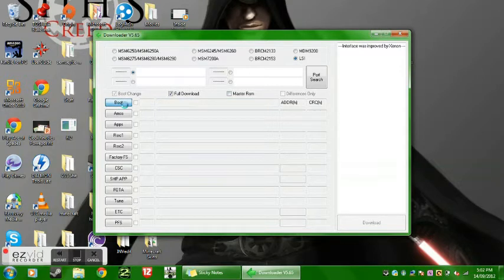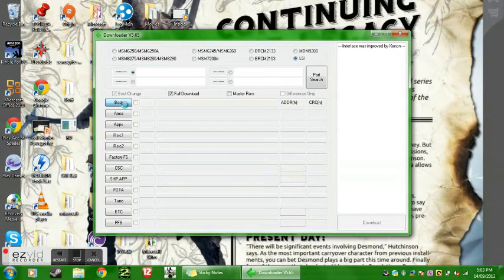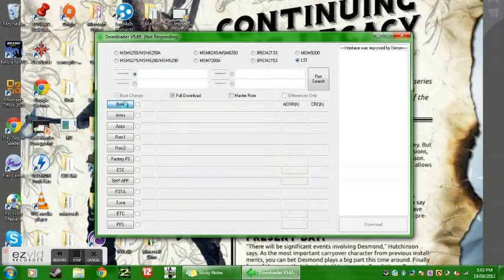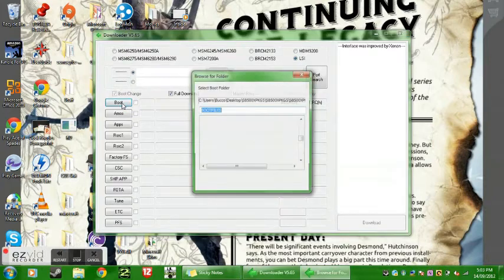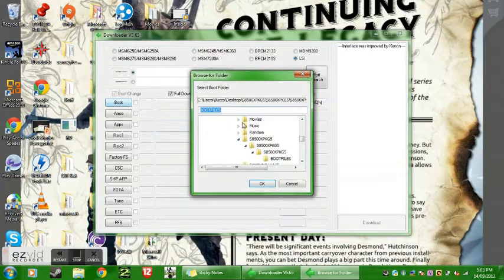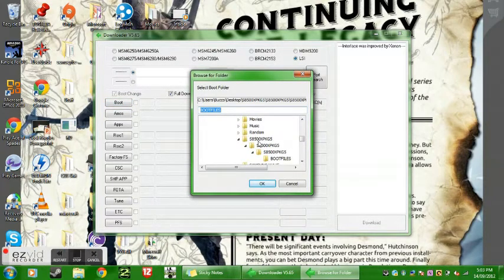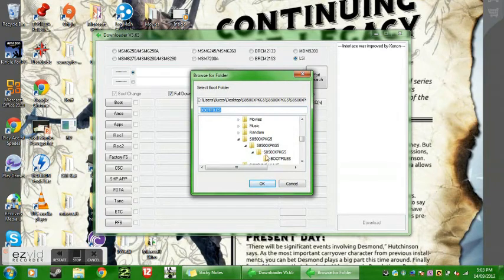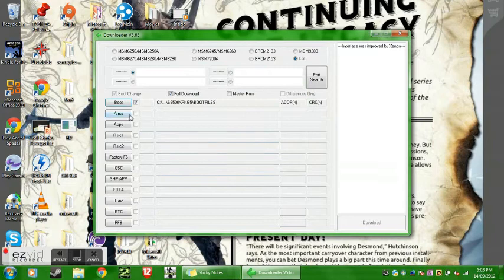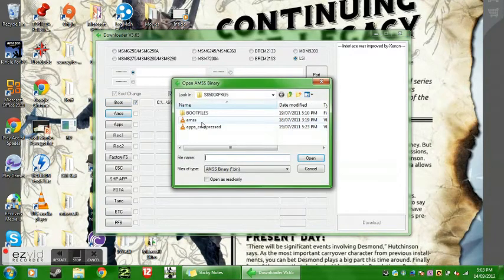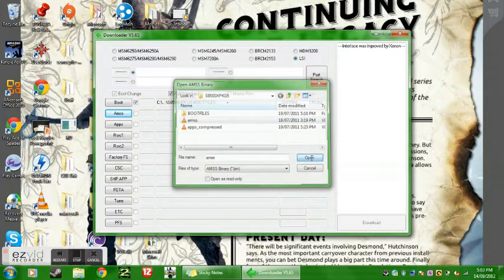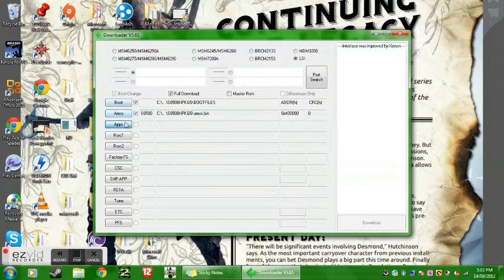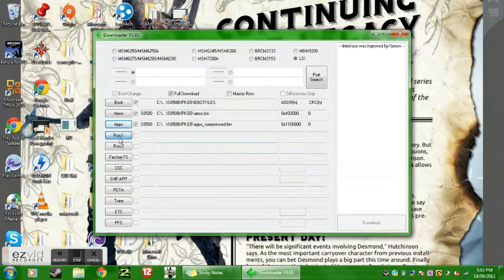So then what you do is you click on all the boxes going down to photo, but you don't do photo. And once you've clicked on that, you find where you've got the installed firmware and you click on all the folders until you go find boot files in the S8500 folder. Open that, and go down to find apps, open that.